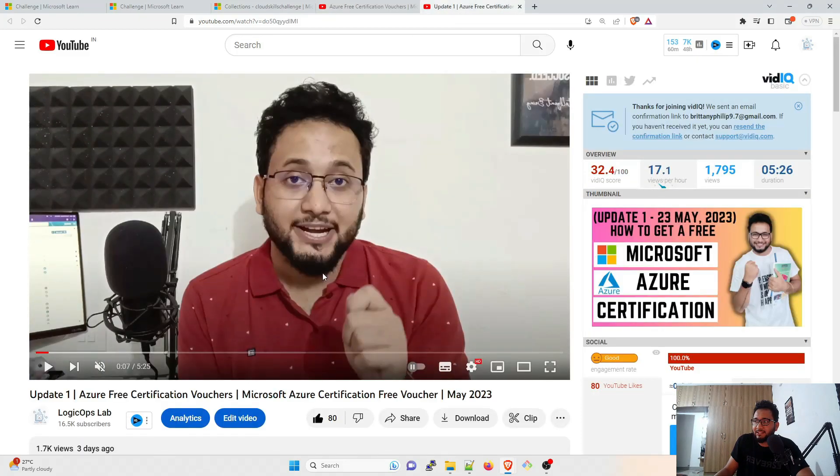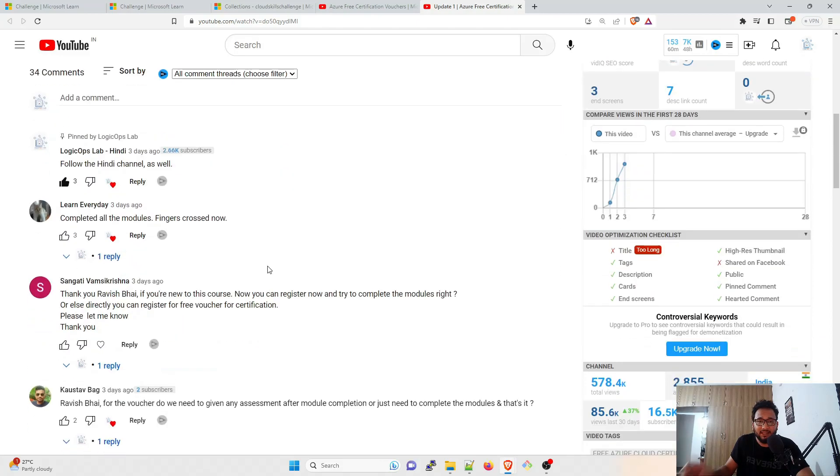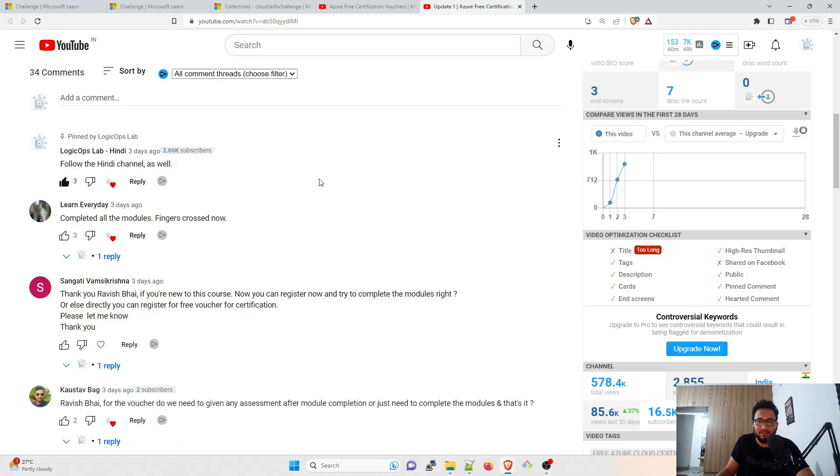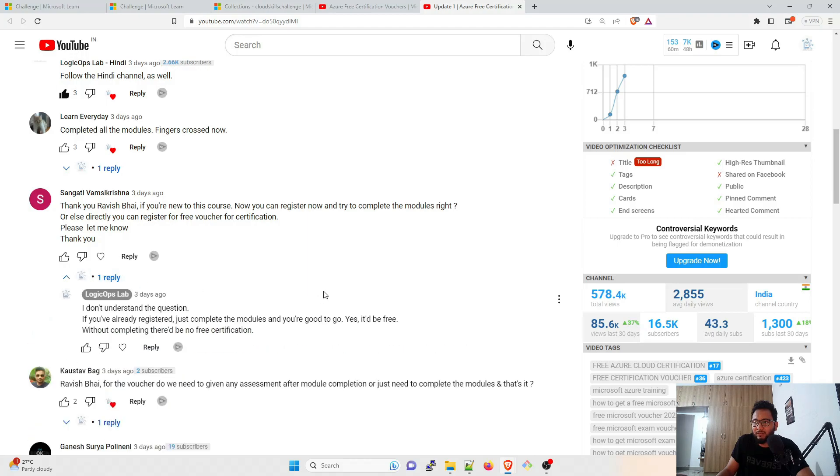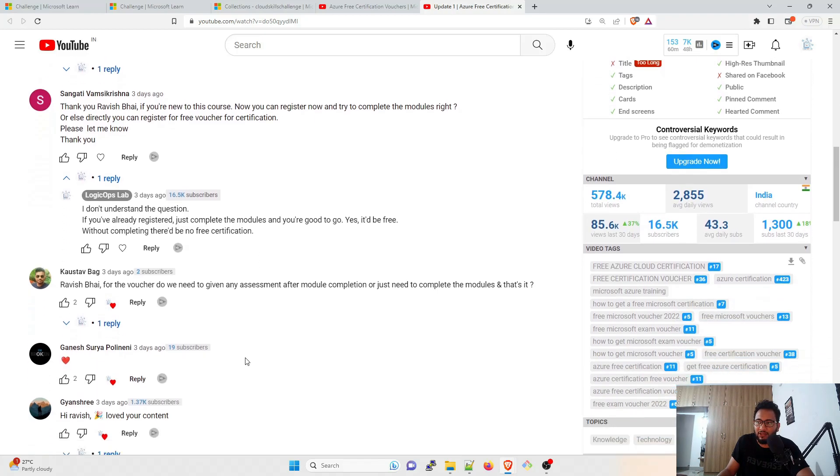This was the update video that I created. Make sure to follow my Hindi channel as well. If you are from Southeast Asia and you understand Hindi or Urdu, feel free to please follow this channel. I'd be creating content soon on this channel as well. Completed all the modules, fingers crossed now. Perfect. If you are new to this course, now you can register and try to complete the modules. Please let me know. So I replied, I don't understand the question because if you have already registered, just complete the modules and you are good to go. Yes, it would be free. Without completing, there would be no certification.